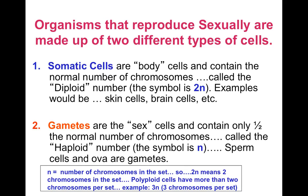Meiosis is similar but different to mitosis that we learned earlier. Mitosis is how we make somatic cells of the body — your body cells, the trillion cells that make up you. These cells are 2N, or diploid, which means they have two copies of each chromosome.